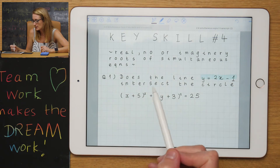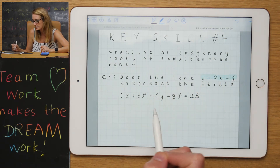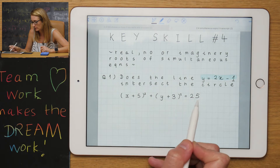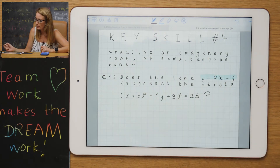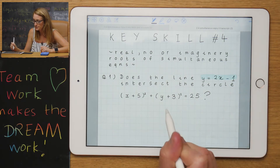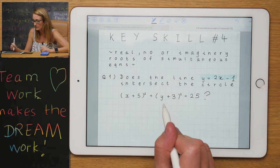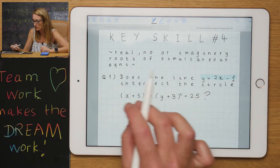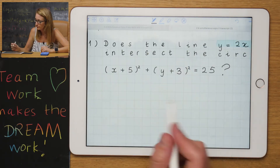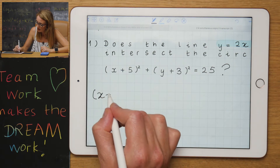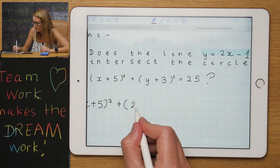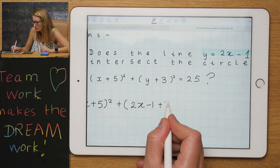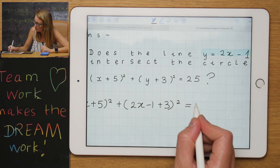The question reads: does the line y = 2x − 1 intersect this circle? What we're going to do is take our linear equation and substitute it into our quadratic equation — the equation for the circle. So: (x + 5)² plus (2x − 1 + 3)² equals 25.